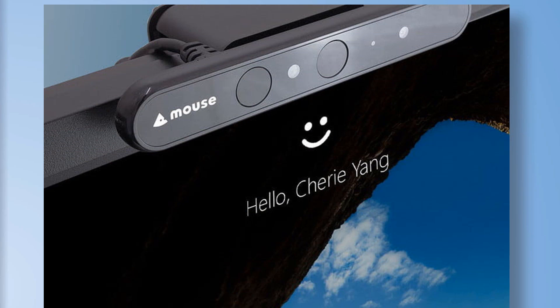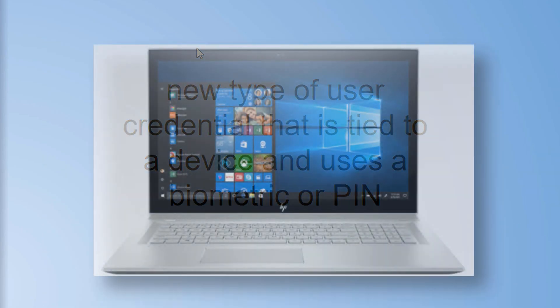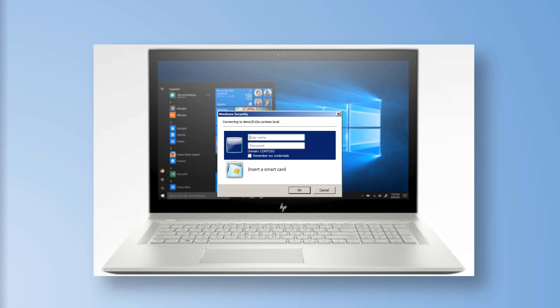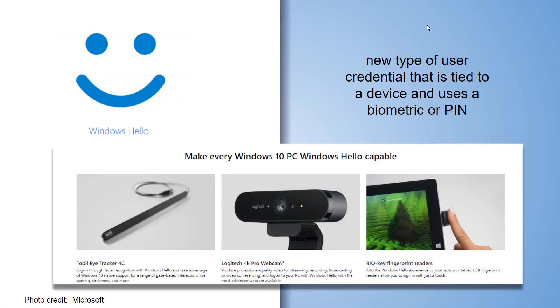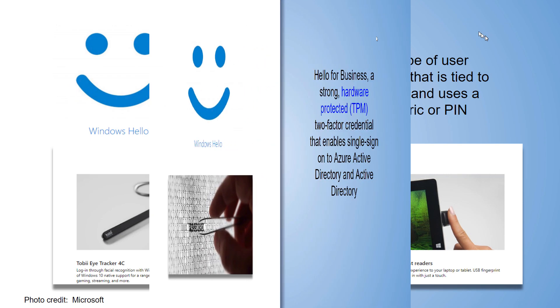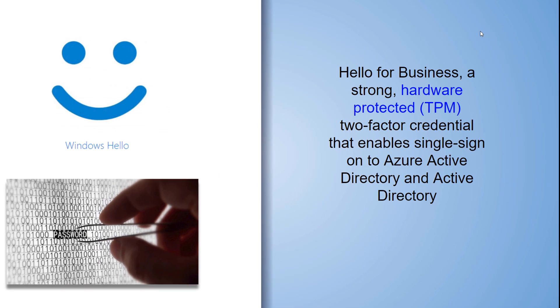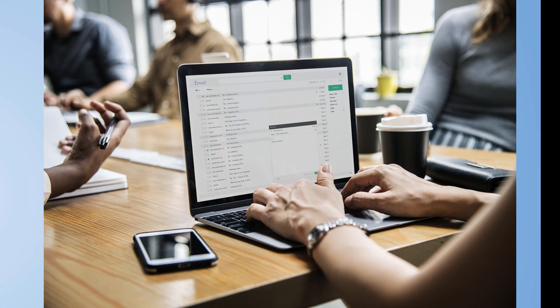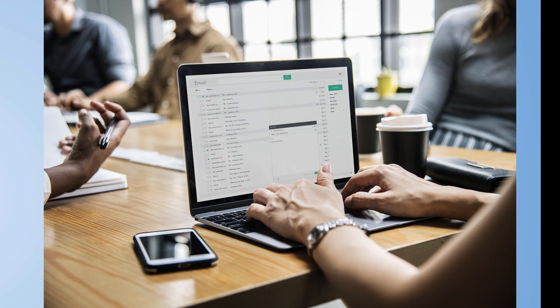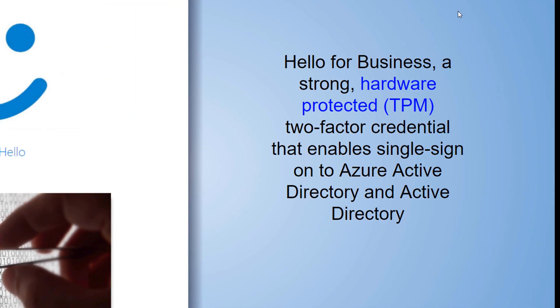When you establish Windows Hello, you're tying a credential to your laptop, to your tablet. You can use biometric devices such as eye trackers, facial scanning, biometric fingerprint scanners, or a PIN. Hello for business is a strong hardware-protected TPM two-factor credential that enables single sign-on to Azure Active Directory and Active Directory itself.